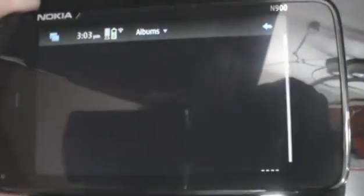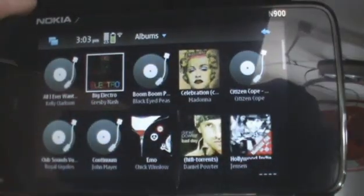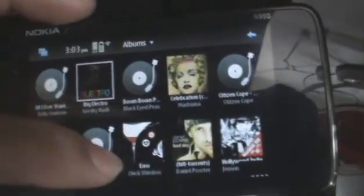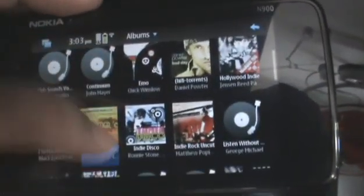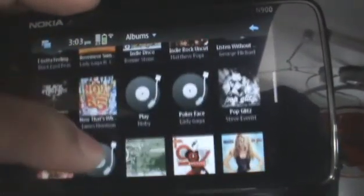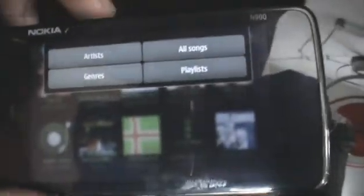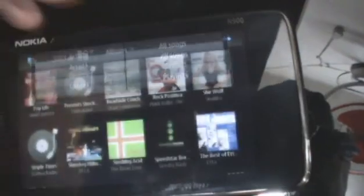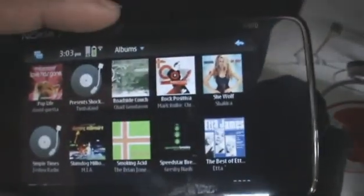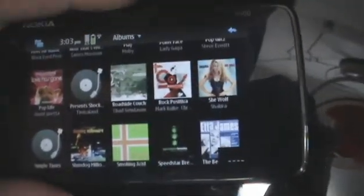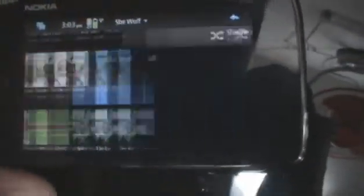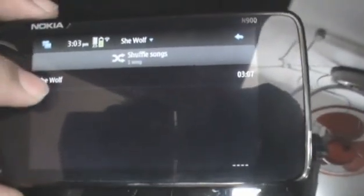You will see the music player load up with album art. You can scroll through the list and select an artist to play. You can also sort by artist, genre, all songs, or playlist, but by default it's sorted by albums. I'm in the mood for a little She-Wolf, so let's tap on She-Wolf by Shakira.